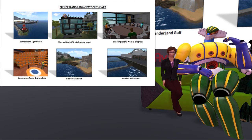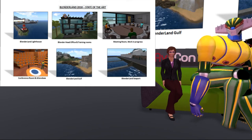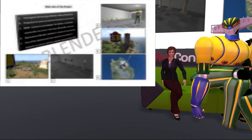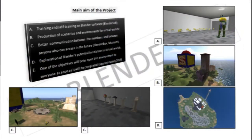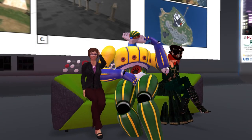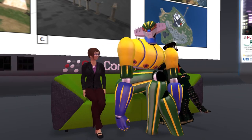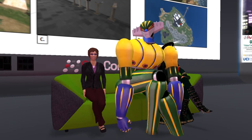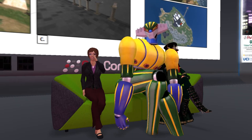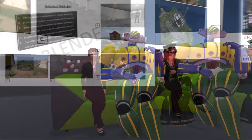The road and railway with a proper train linking the landing to the Blender headquarters will be completed in the next few days. The goal is to have a complete and functional virtual island where to hold online courses and conferences dedicated to the use of Blender. Users can deepen their knowledge of the software and, thanks to qualified instructors, bring their creations into the virtual world using the land dedicated to the Blender Box. Blenderland is currently used for training and self-training on Blender software, production of scenarios and environments for virtual worlds, better communication between members, and exploration of Blender's potential in relation to virtual worlds.